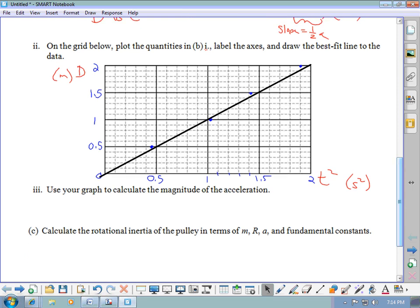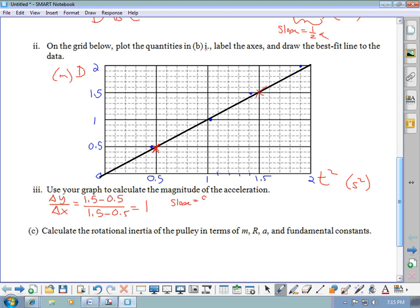Use your graph to calculate the magnitude of the acceleration. I need to pick two points on my best fit line — not data points. I'll use (0.5, 0.5) and (1.5, 1.5). The slope is (1.5 − 0.5) / (1.5 − 0.5) = 1. But that's not the acceleration — I said earlier that slope = a/2. So the acceleration is 2 times the slope: a = 2 × 1 = 2 meters per second squared.